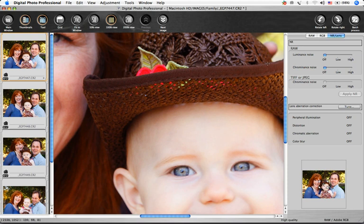When working with a RAW file, you have the choice of reducing luminance noise and or chrominance noise. If you're adjusting a JPEG or a TIFF, chrominance noise reduction is available.